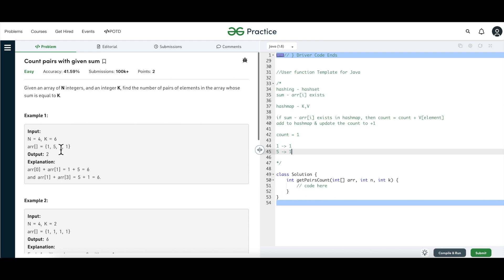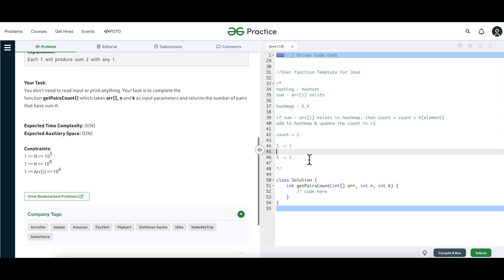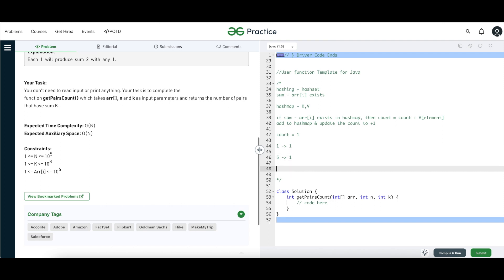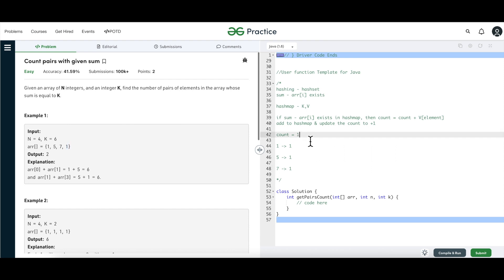Now element 7 comes: 6 minus 7 is not in the hash map, so we simply add it without touching count. Then the last element 1 comes: 6 minus 1 is 5, and 5 is already in the map. Count is currently 1 and the value of 5 is 1, so 1 plus 1 equals 2. Our count is now 2 — which is the correct answer.